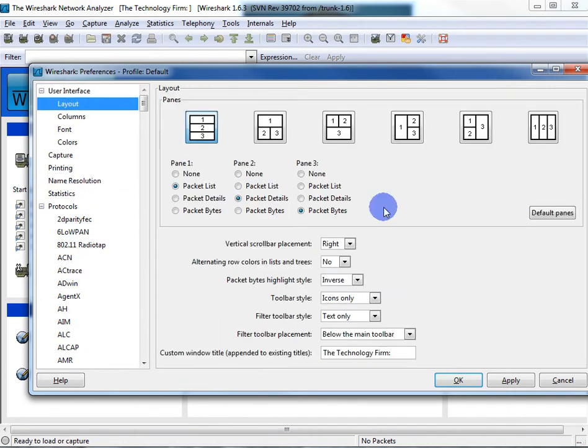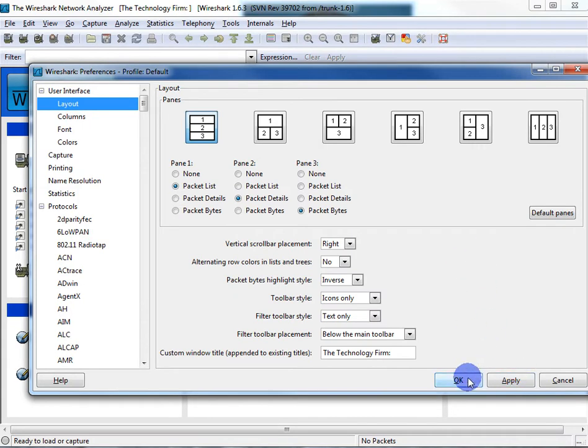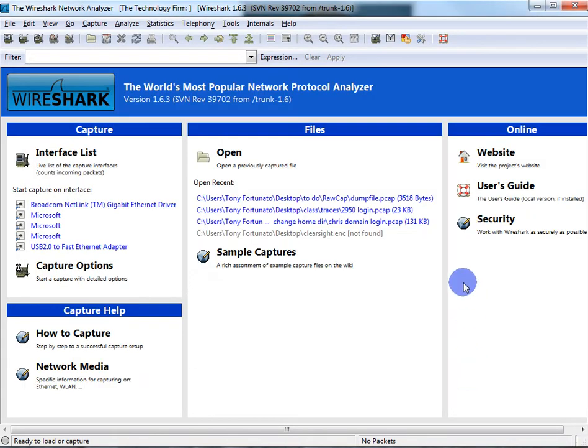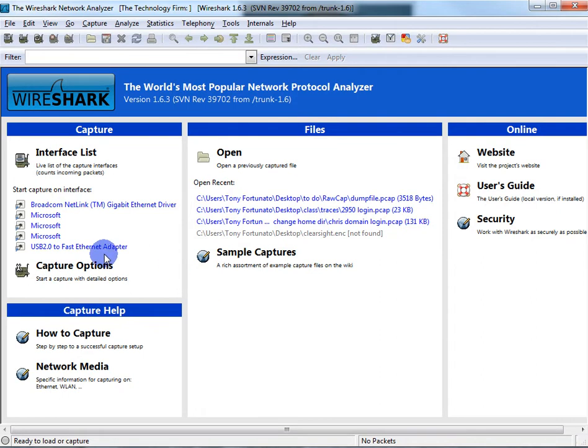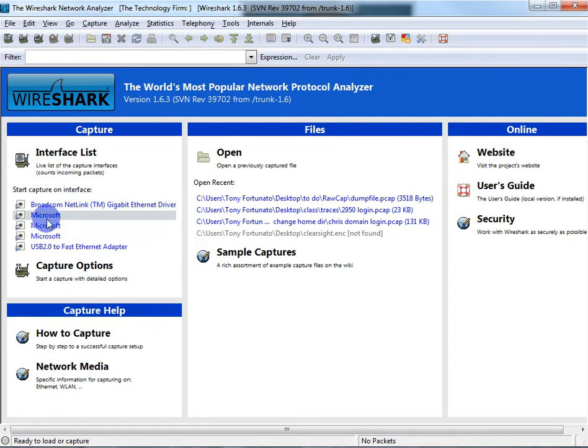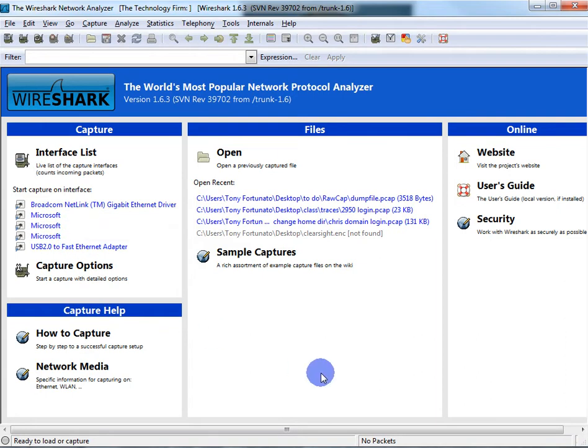Next one we're going to take a look at is capture. Because if you're not opening a file, you're probably capturing a file. So here we go, we've got our adapters here on the side. If you don't know which adapter does what, in my case I've got Microsoft, Microsoft, Microsoft, and I don't know which one is my wireless, for example.